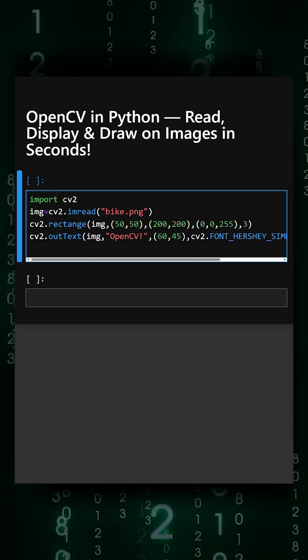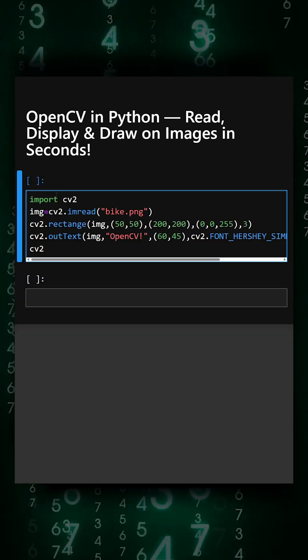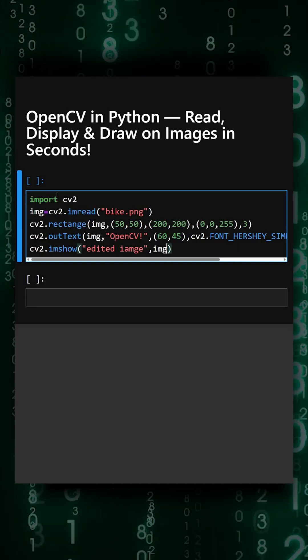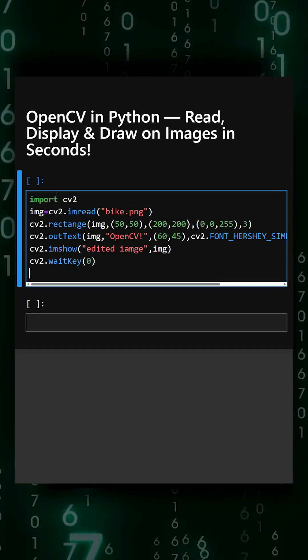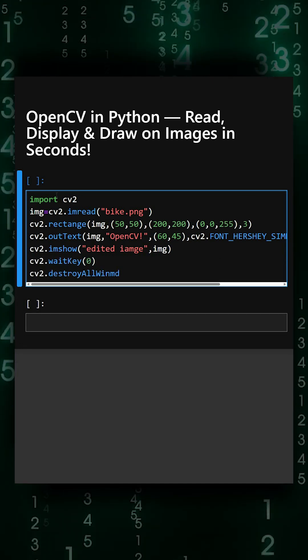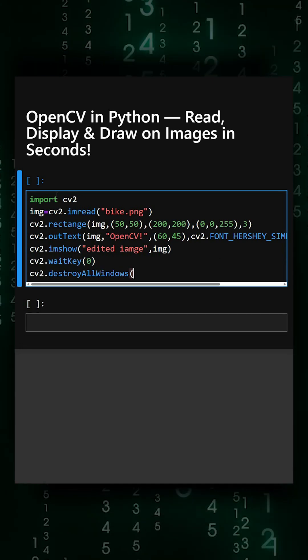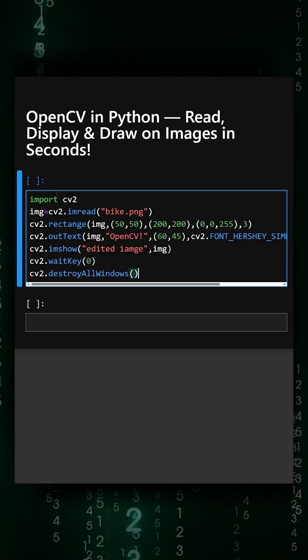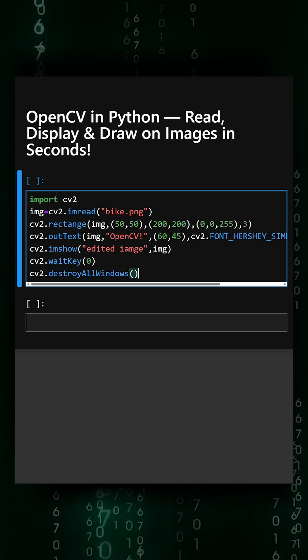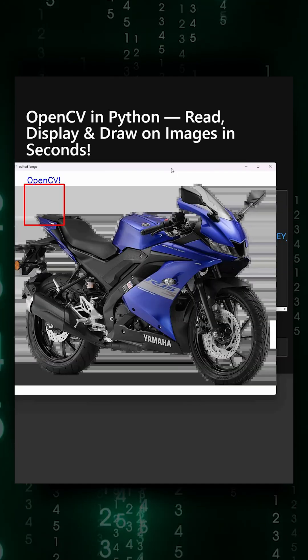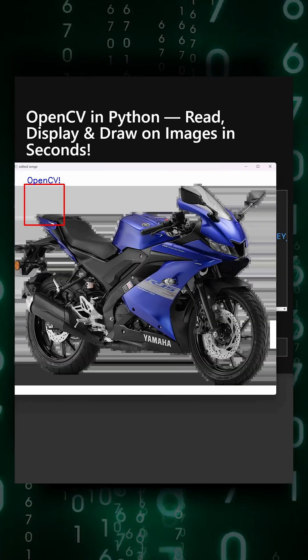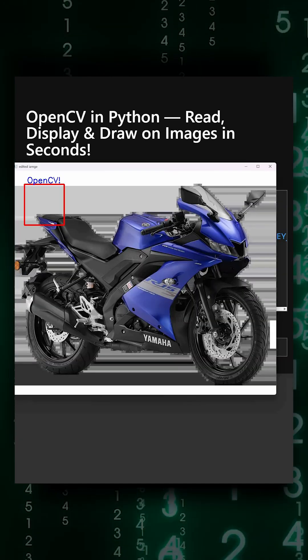So this shows the images, and now we'll see the output of this. Here we can see the output.